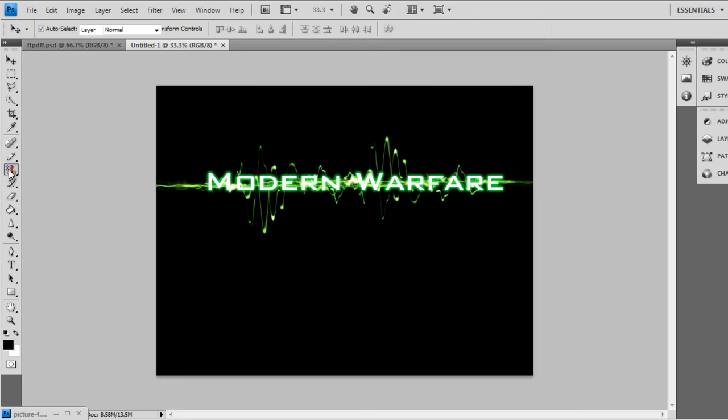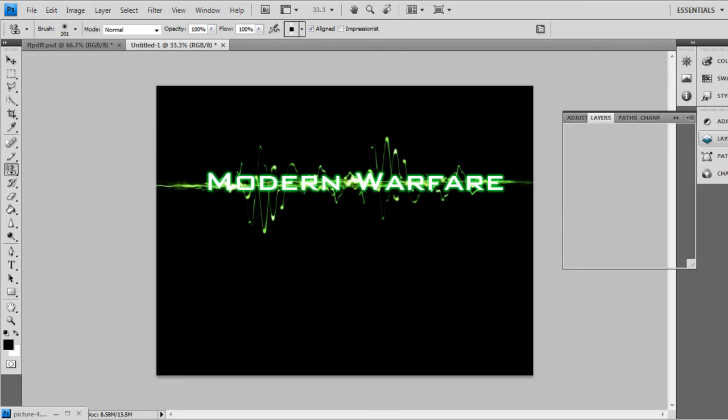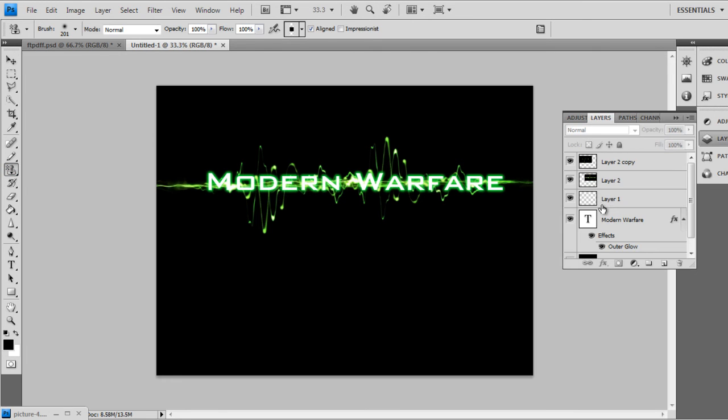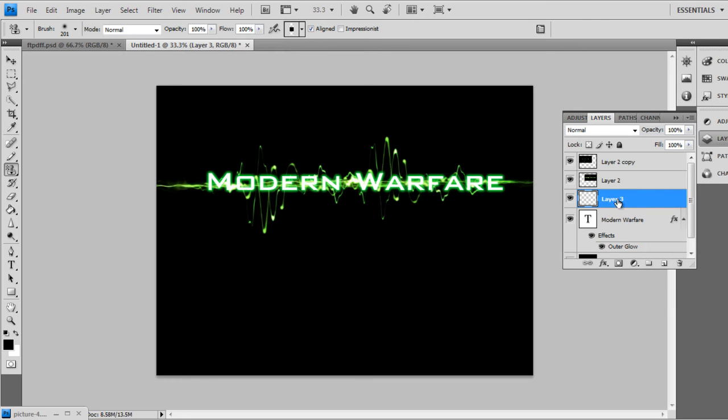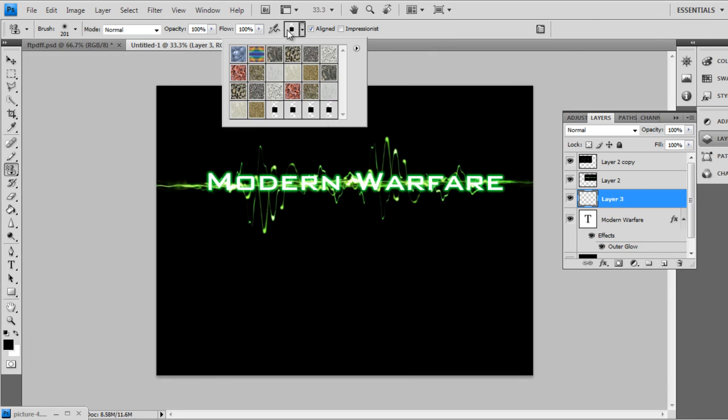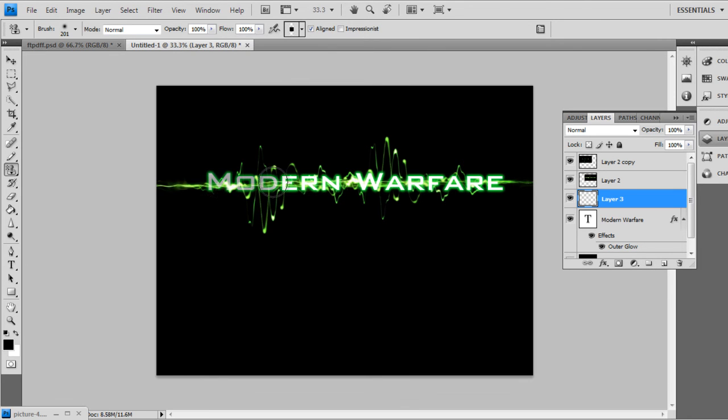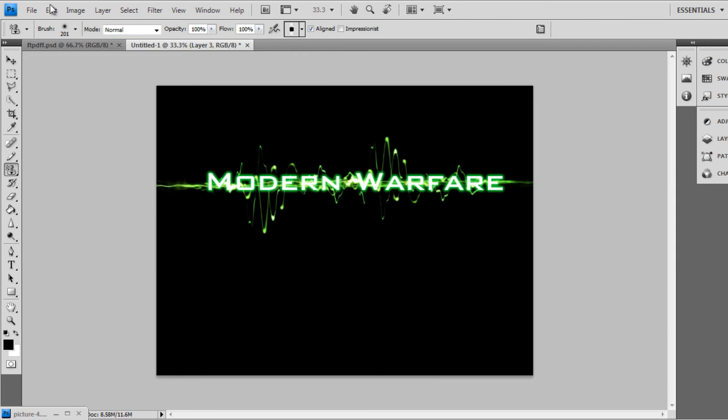Alright, let's see if this works again. We'll delete that layer and make a new one. Click on your pattern. Alright, it's not working. I don't know why. But after you've done that.